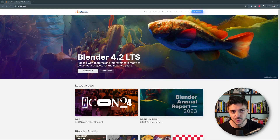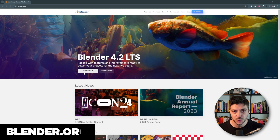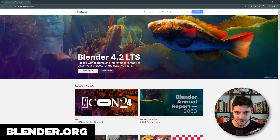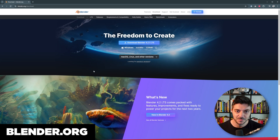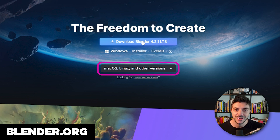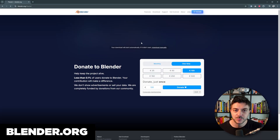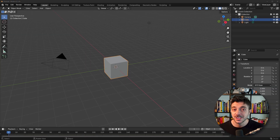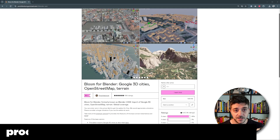The first thing you need to do is go to blender.org and click on Download. Make sure to choose the right installation type. If you're using Windows, click on the first button, and if you're using Mac, click on the button below. Make sure to install Blender, start the program, and you should see an interface similar to this one.